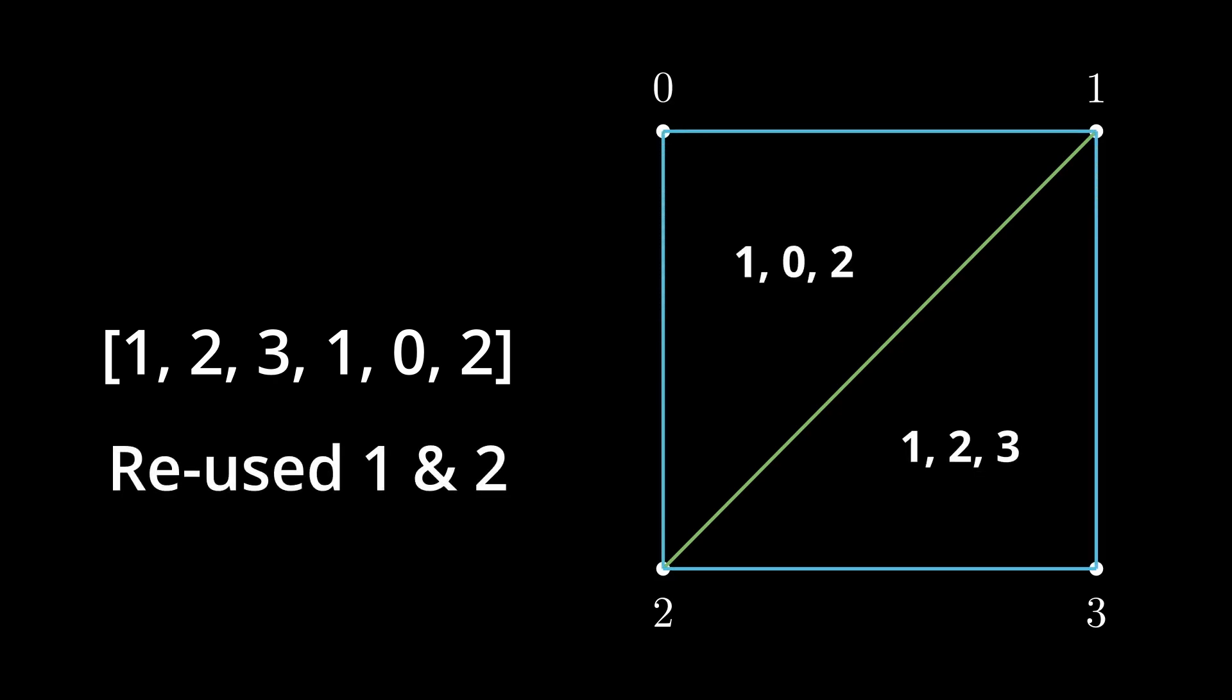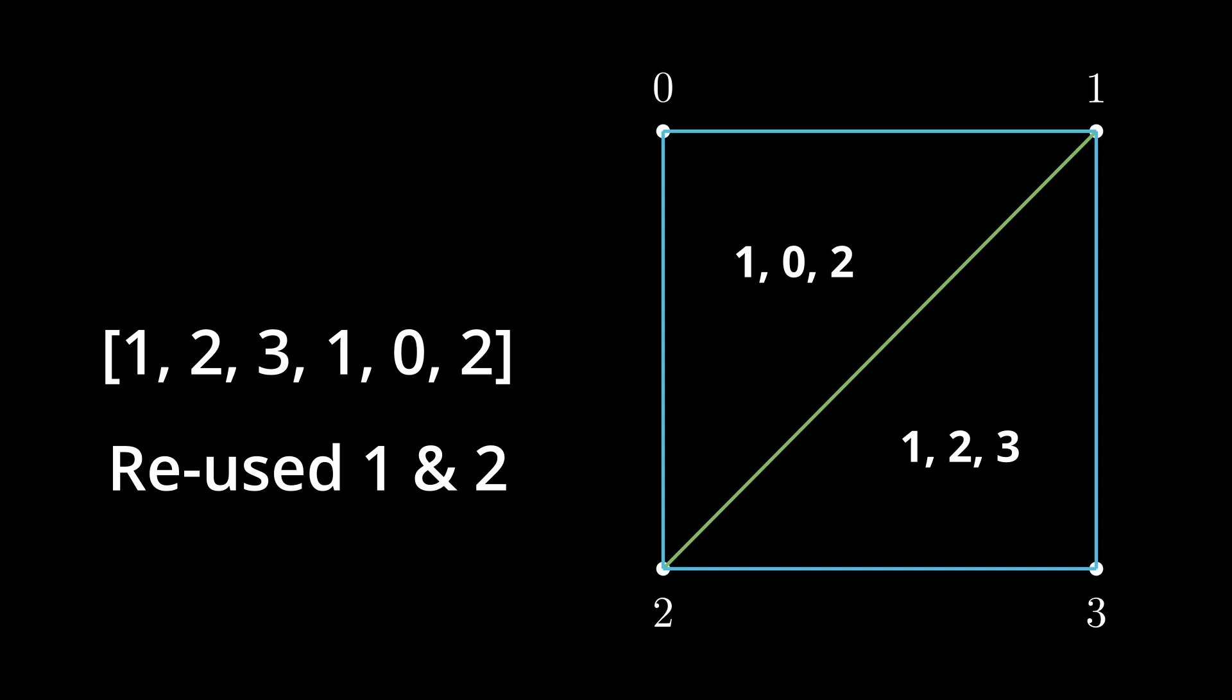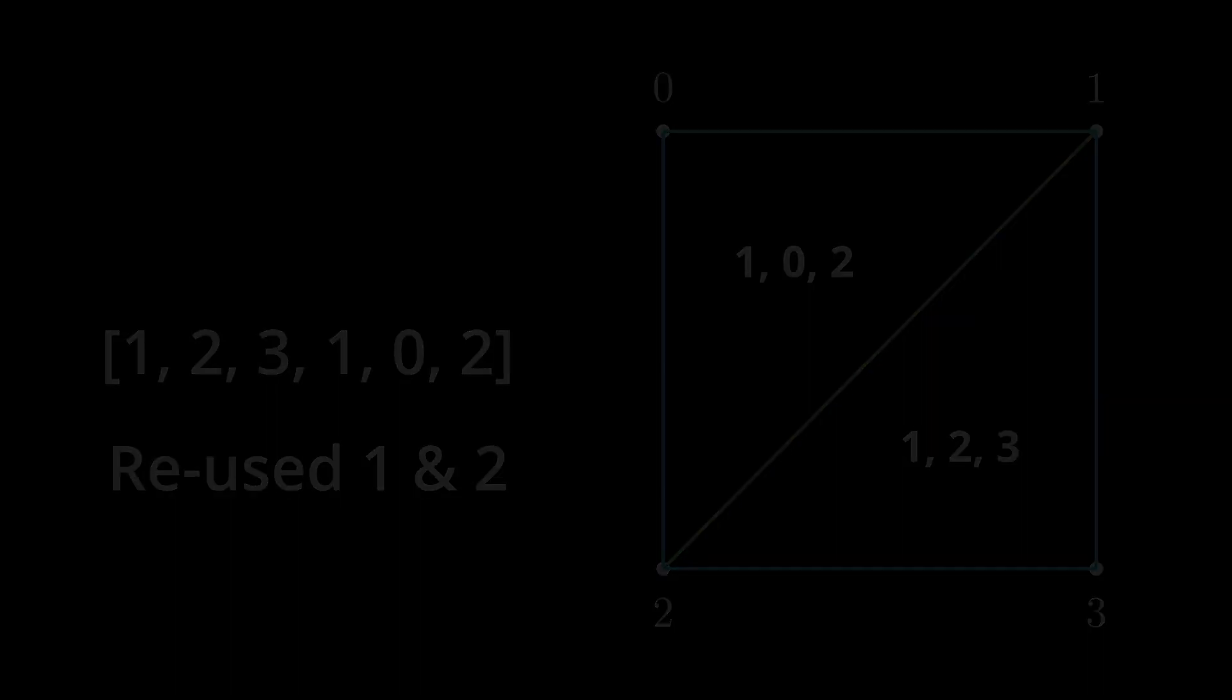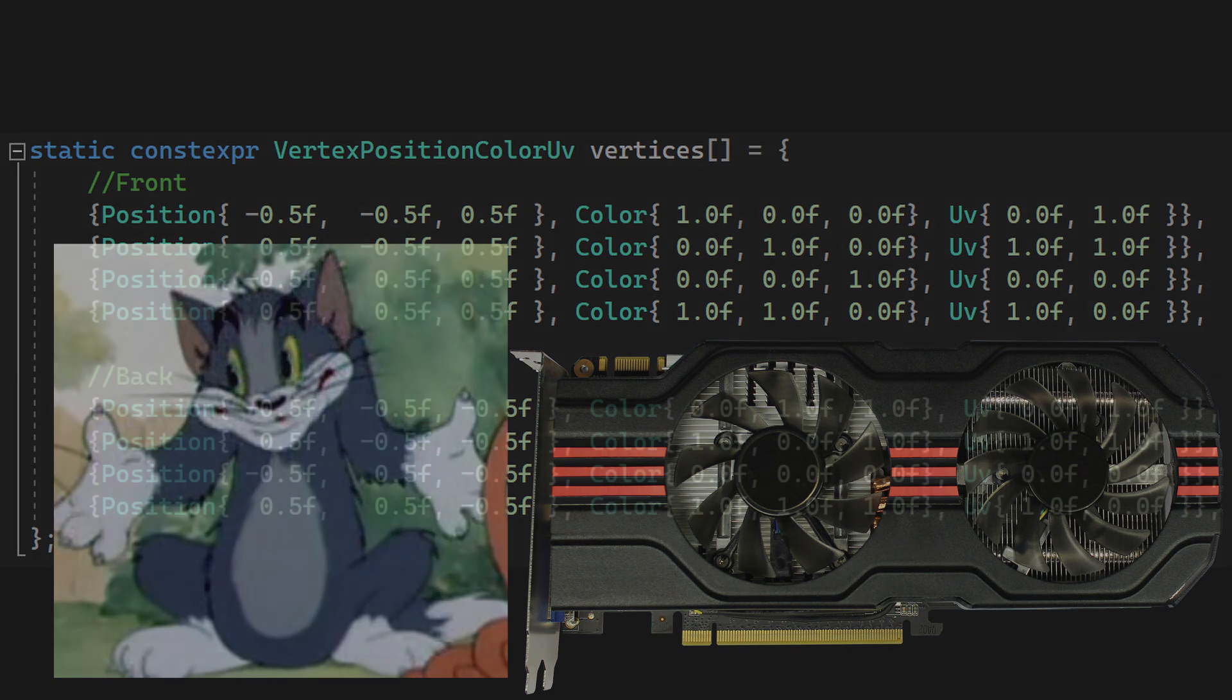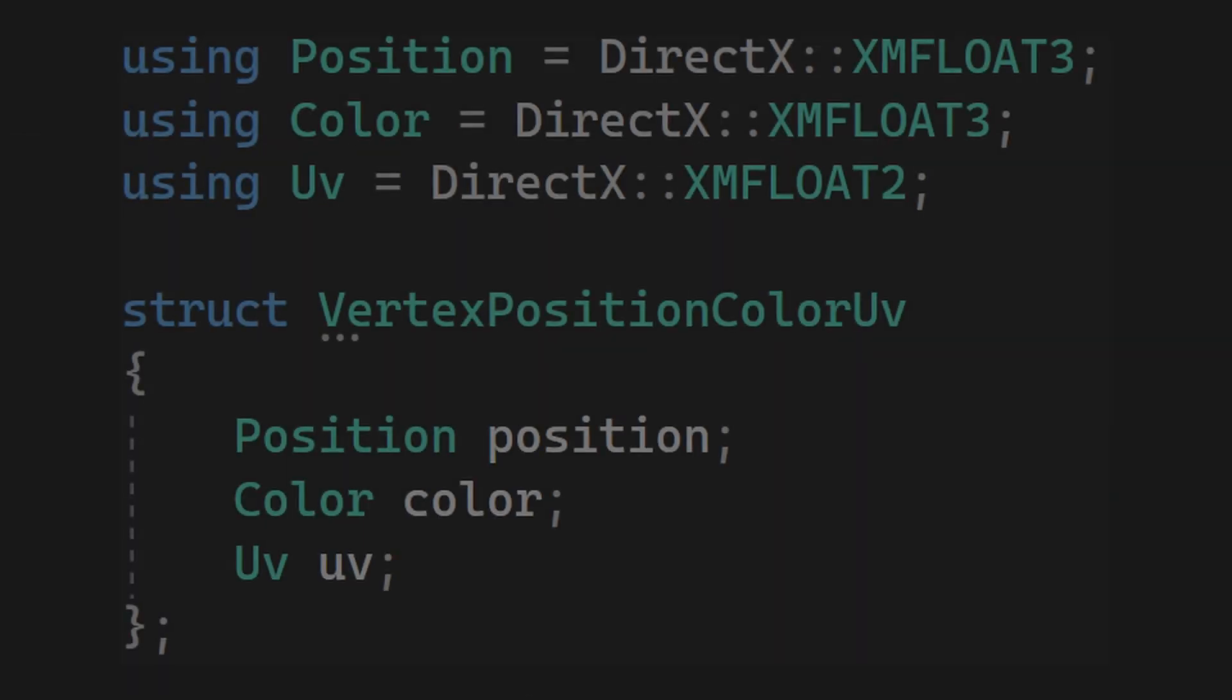This technique is called indexing. The next aspect we need to understand before diving into the shader programs themselves is how vertices are stored in GPU memory, and this concept is actually pretty straightforward.